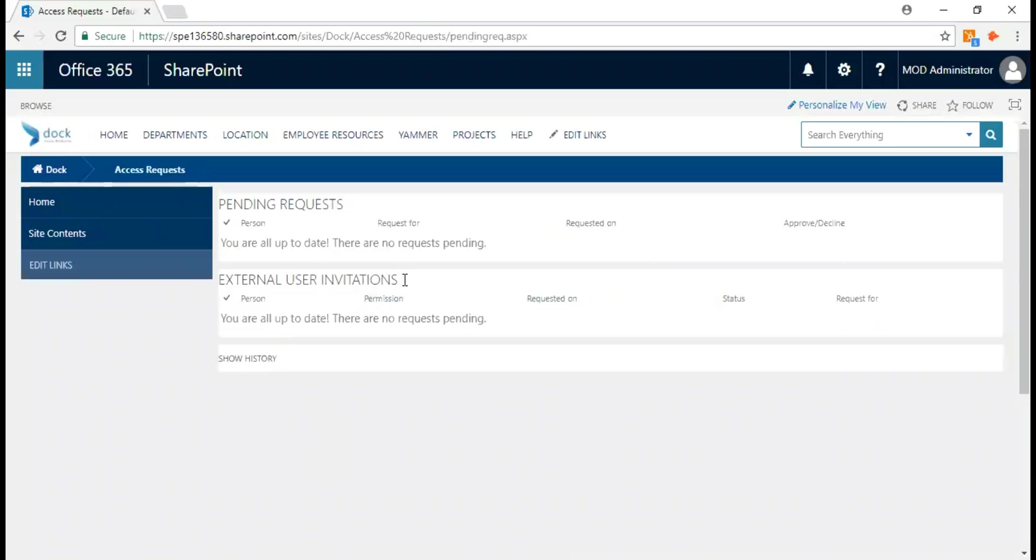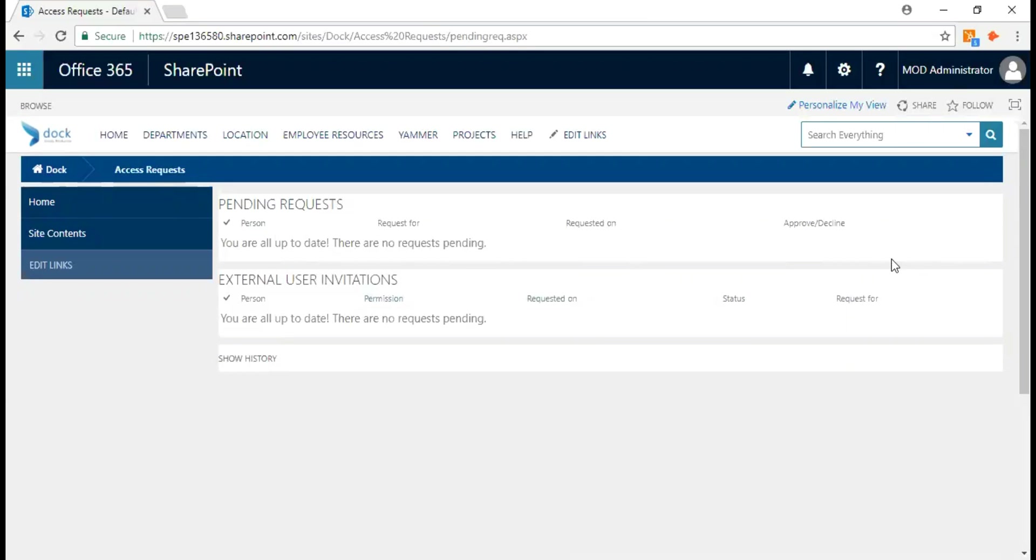As you see here, there are two sections: pending requests and external user invitations. If there is any pending request, it's going to show up here with the person's name, the request for which site, the date, and if it's approved or declined. You hit on the ellipses button to access the menu.